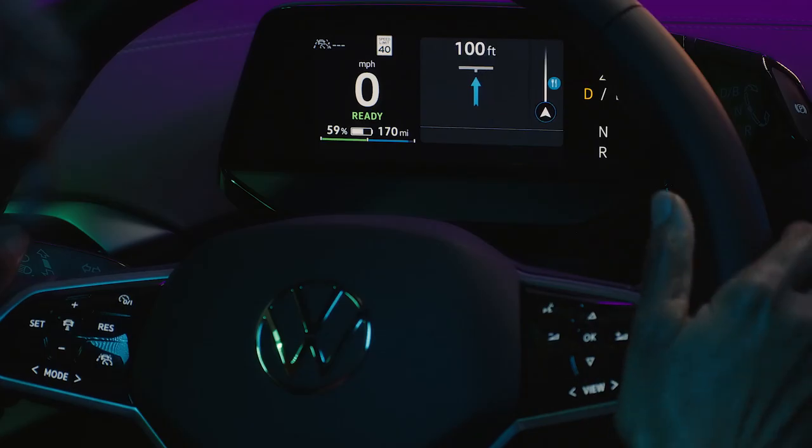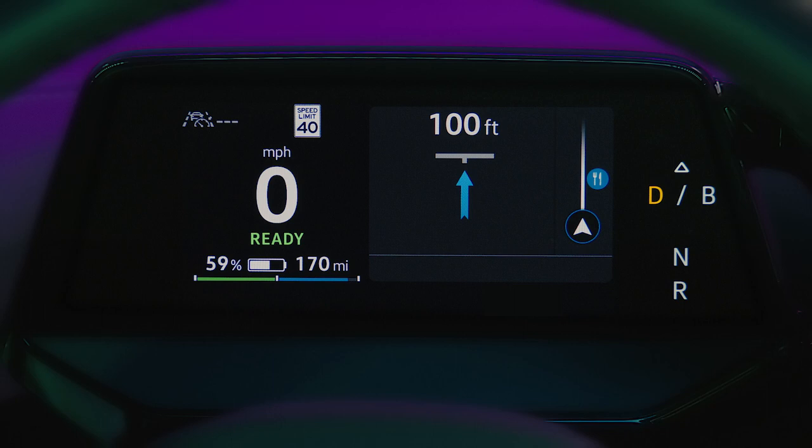Navigation view displays turn-by-turn route guidance when using the native navigation. Route guidance will also be shown when using some navigation apps via AppConnect.